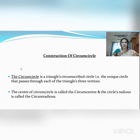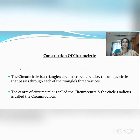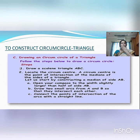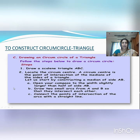What is a circumcircle? It is the unique circle that is circumscribed about a triangle — that passes through each of the triangle's three vertices. The center of the circumcircle is called the circumcenter, and the circle's radius is called the circumradius. Here are the common steps to draw a circumcircle.